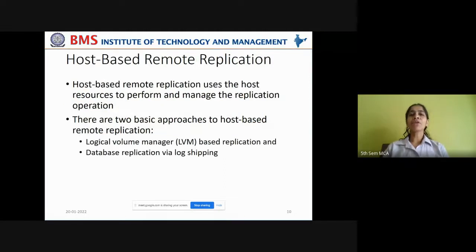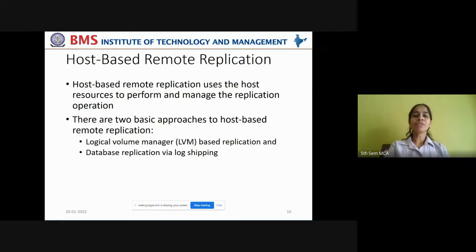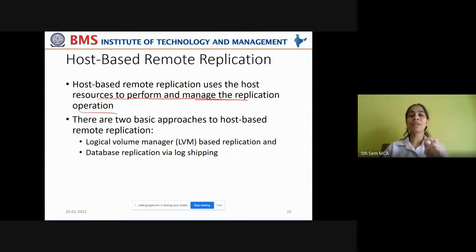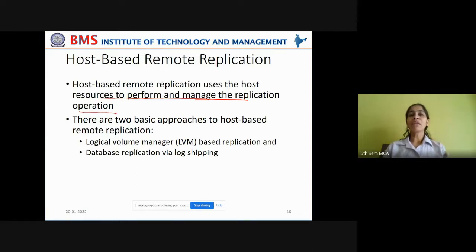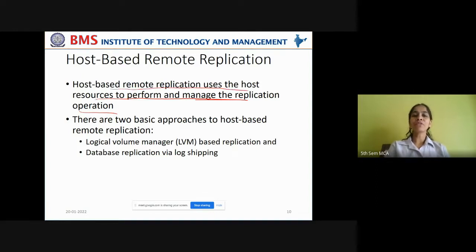In host-based remote replication, it uses the host resources to perform and manage the replication operation. When local and remote replications happen on the host side, it will utilize maximum extent of host resources, which will overburden the host while it is also serving the application requirements. That is the disadvantage of host-based replication. There are two basic approaches to host-based remote replication.